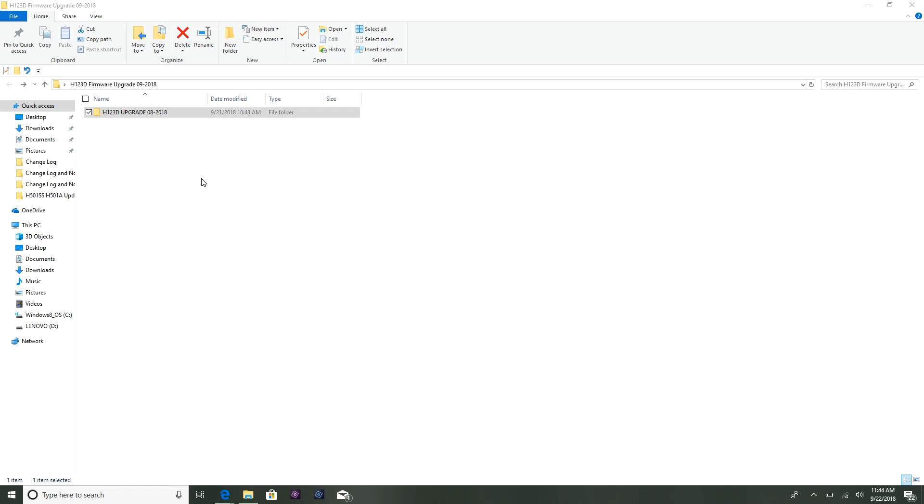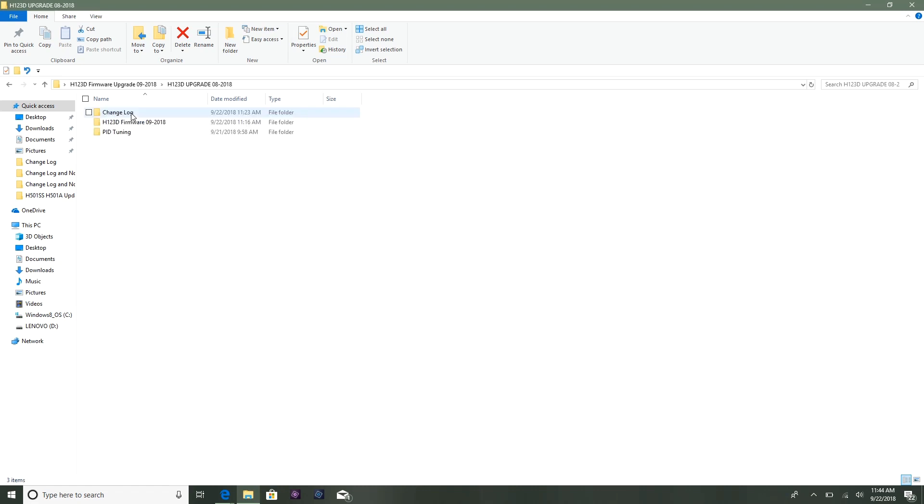So they've already uploaded all the files into one big folder. What I do first is I go and put in the date - which actually this should be 09 2018 - but I put the date on the folder so it can be recorded by date when the firmware upgrade was brought out or introduced.